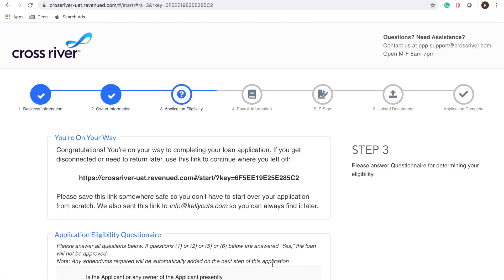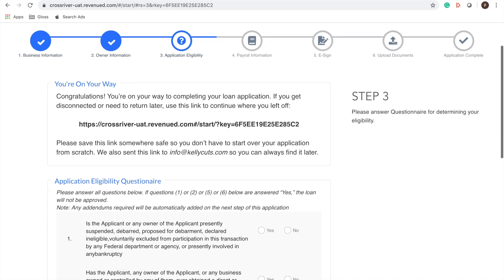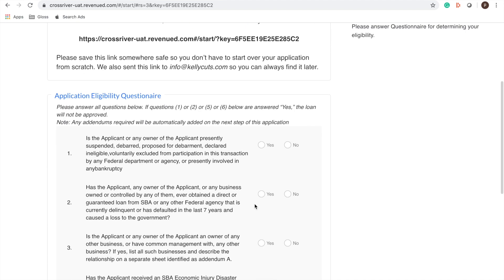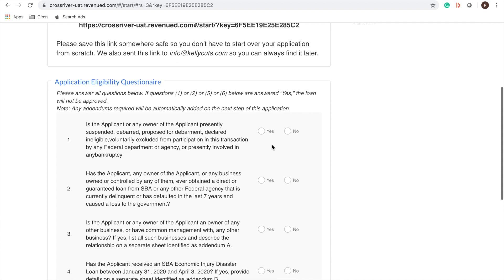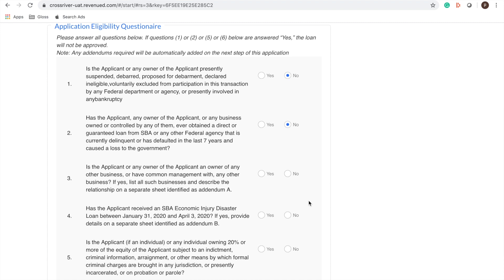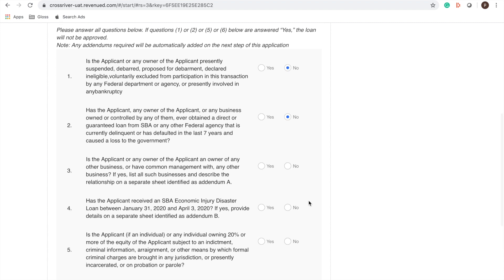All right so now we're moving on to application eligibility. It's going to ask us a few questions. Has anyone been suspended? No. All right no. Okay so for these two questions it's okay if you answer yes you'll just need to give them additional information. But for us they're no so I'm going to put no.